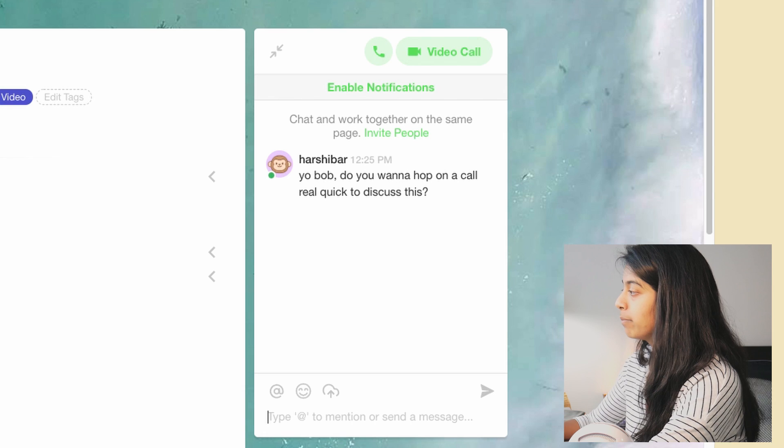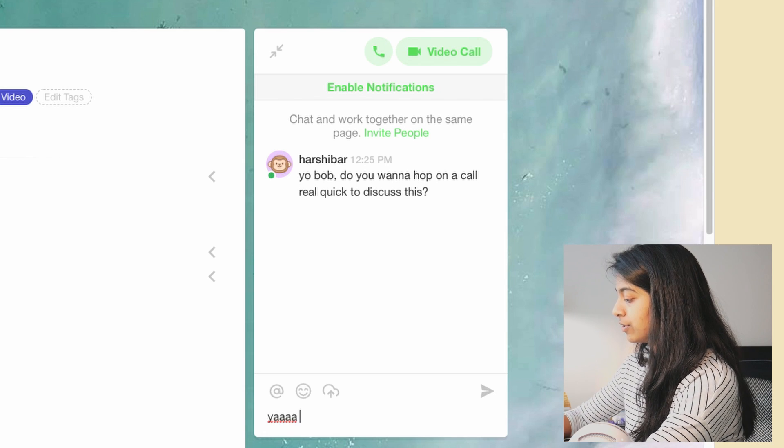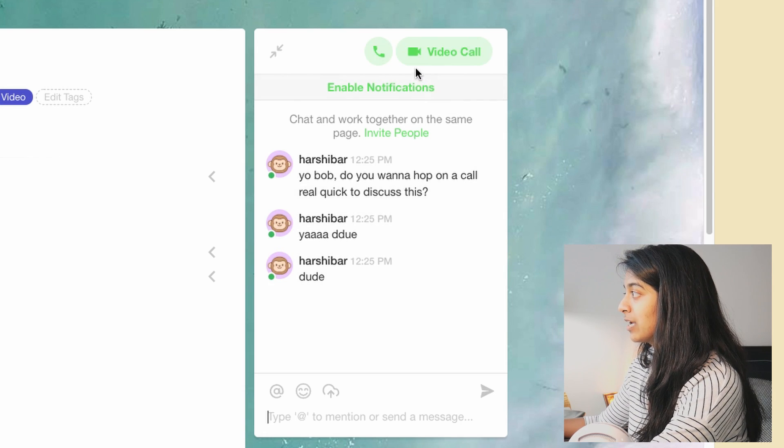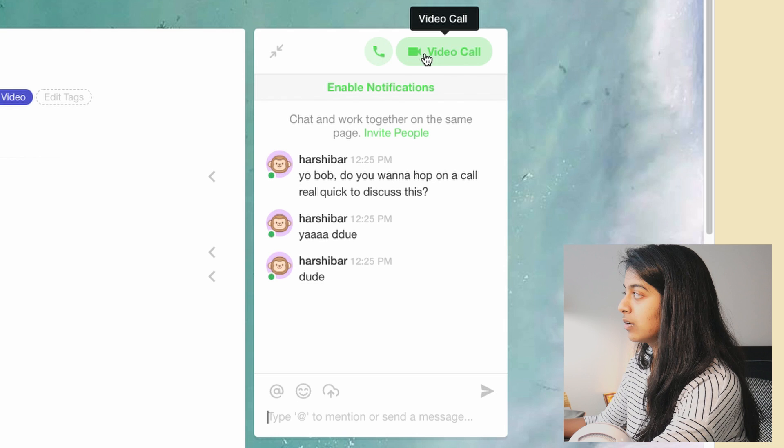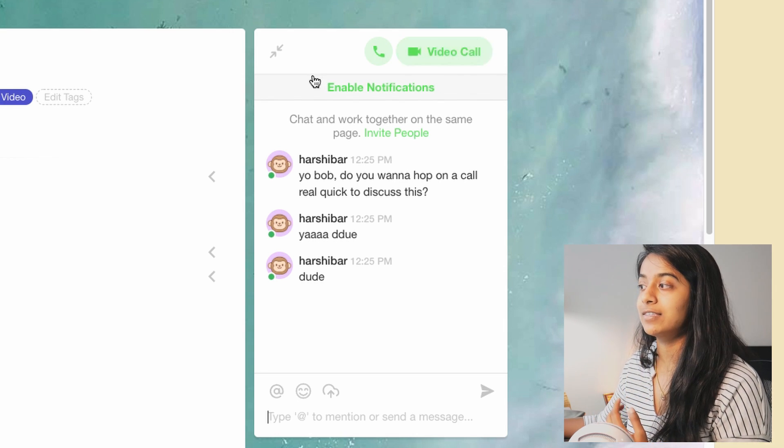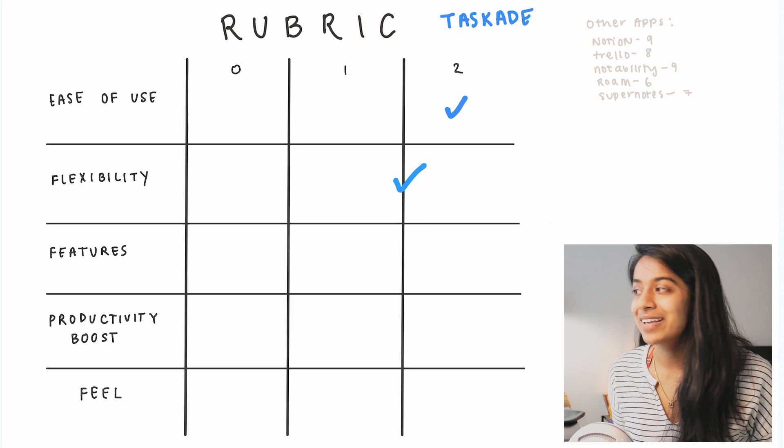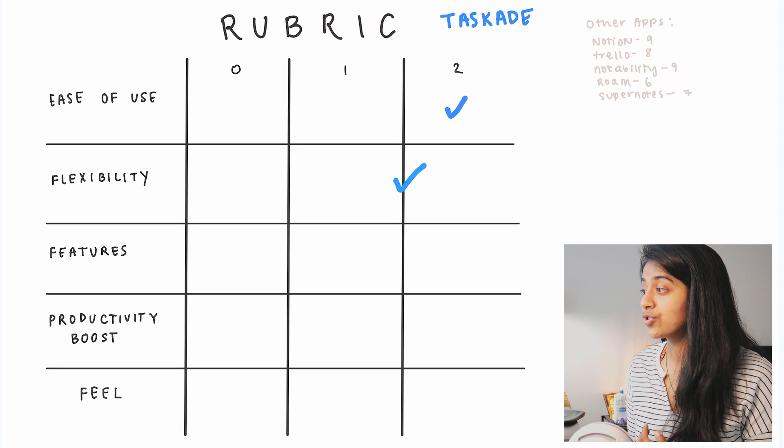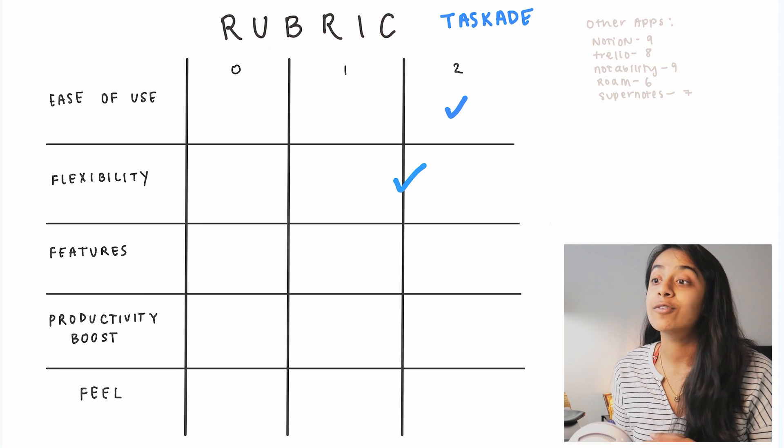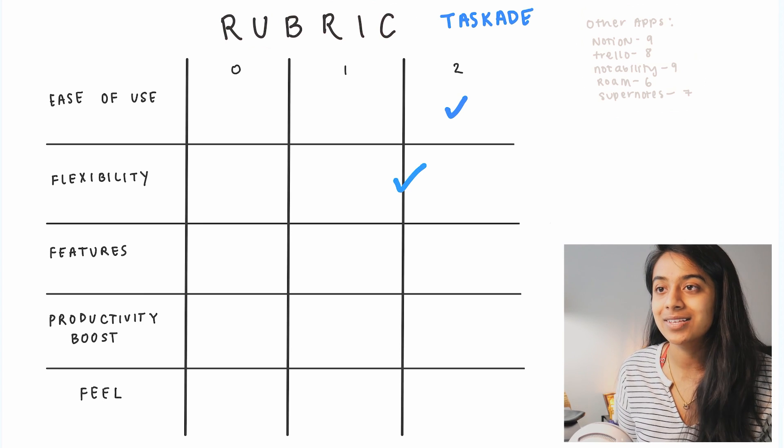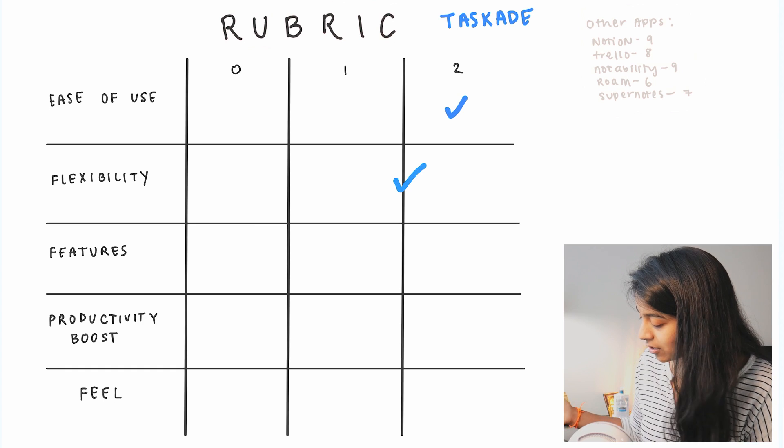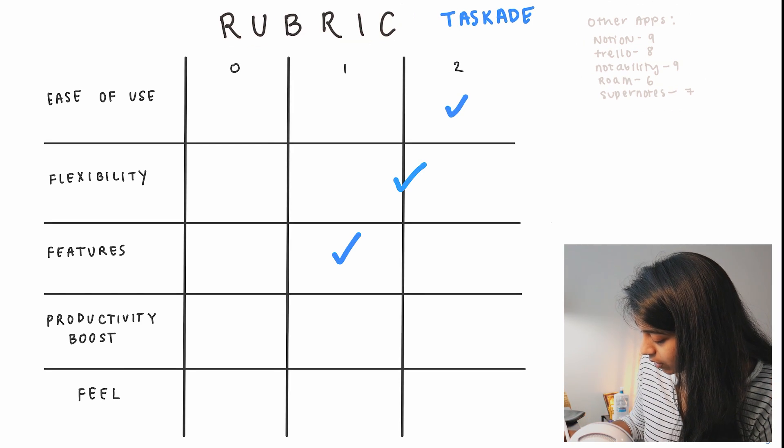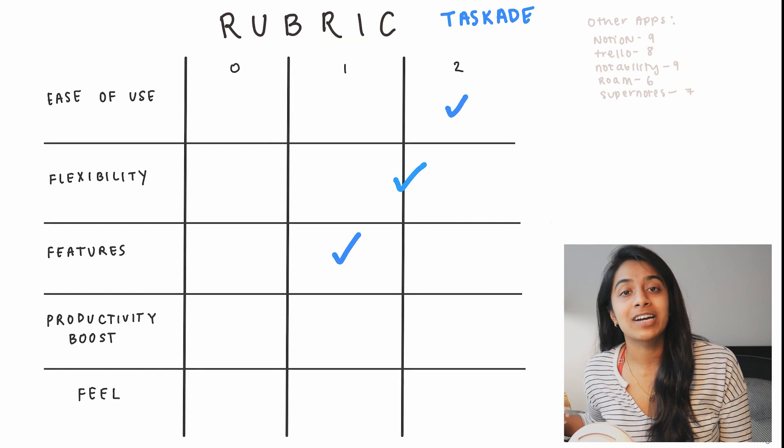But the problem with that is that that is really the only feature that seems truly unique to this app. And of course, since there are so many apps out there, this is a common problem. So for that I would give it a solid one.